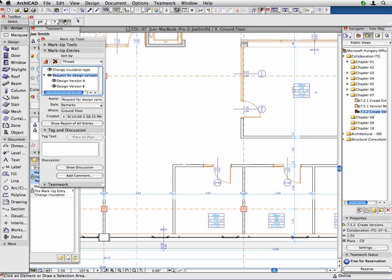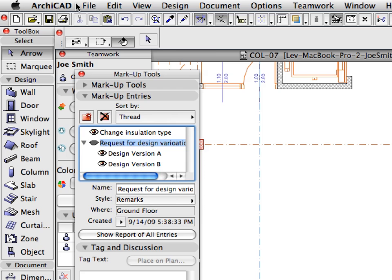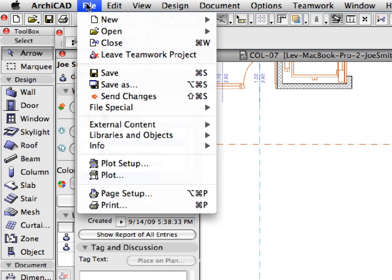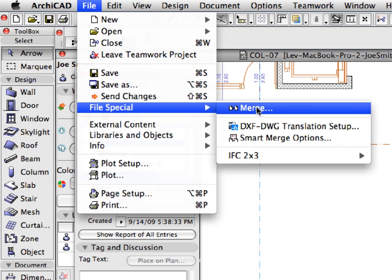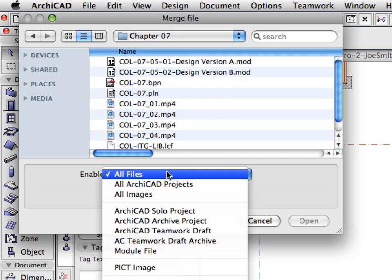Hide the Request for Design Variations entry by clicking the eye icon in front of its name. To merge the variation to the project, we will use the Merge function and ArchiCAD module files. Activate the File, File Special, Merge menu command.